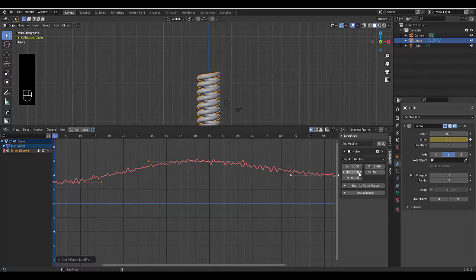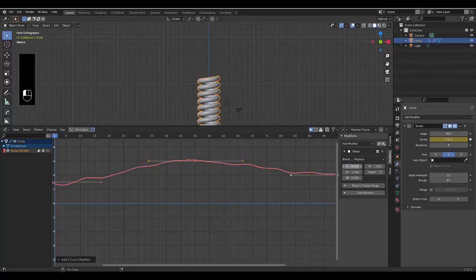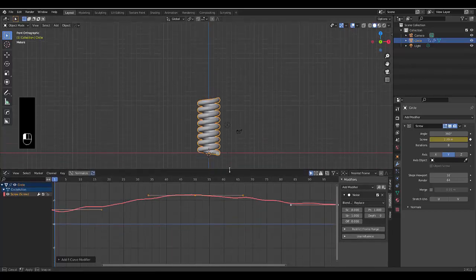...go to your modifiers, add modifier, add noise modifier. And currently it's a bit too jaggedy. How do we spread this out a bit? We increase the scale. I'm going to increase the scale by 8. And you decide what works for you.